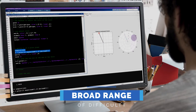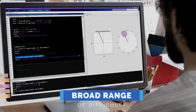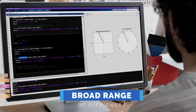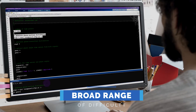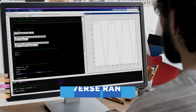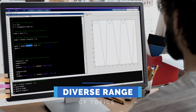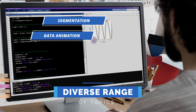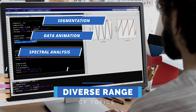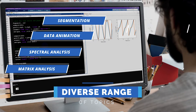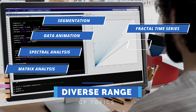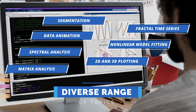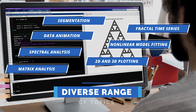There's a broad range of difficulty covered in this course. Some videos are fundamental, designed more for beginners, some videos are at intermediate level, and many videos are pretty challenging. A diverse range of topics are included, ranging from segmentation, data animations, spectral analysis, matrix analysis, fractal time series, non-linear model fitting, 2D and 3D plotting, just to name a few. Please check the syllabus for a complete list of topics.